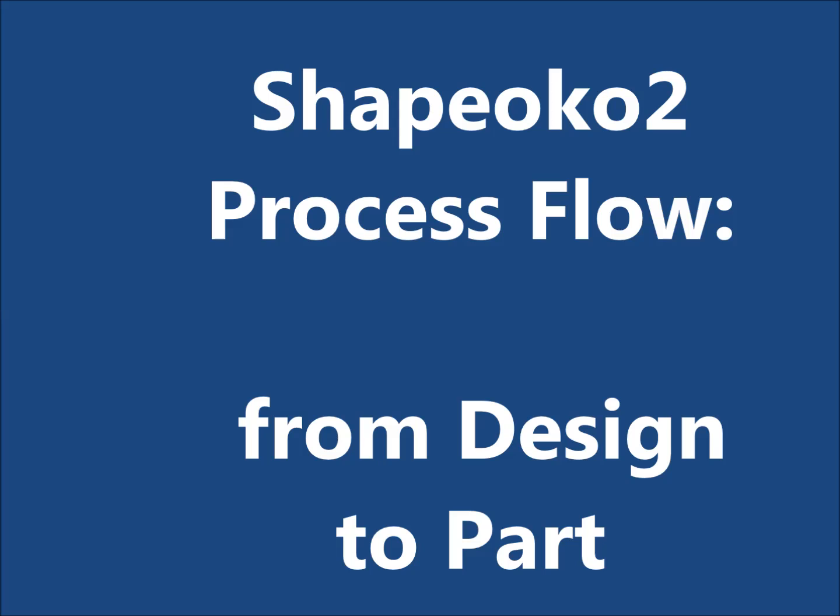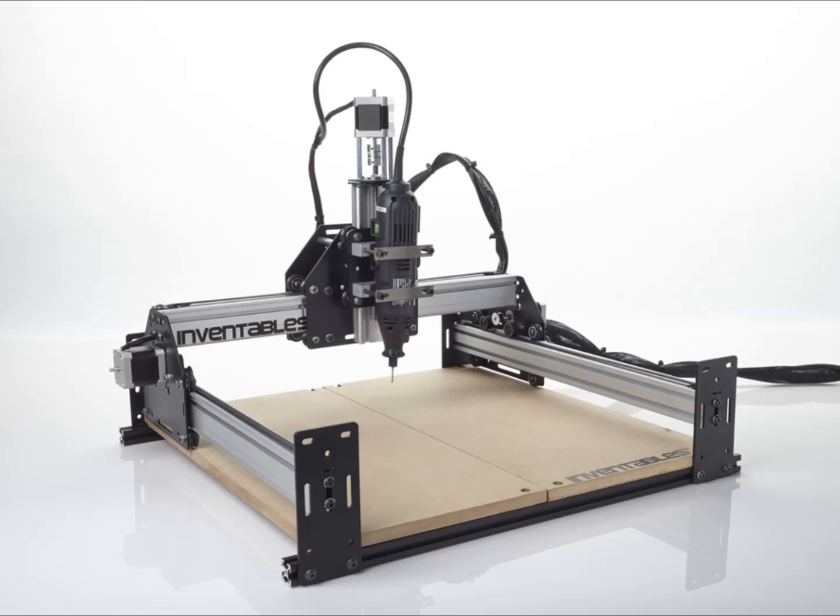About a year ago, I purchased a Shapeoko II mechanical kit from inventables.com and bought the stepper motors and electronics from various online sources.